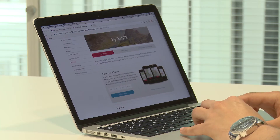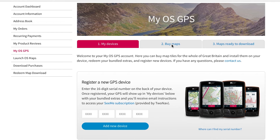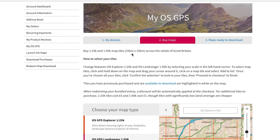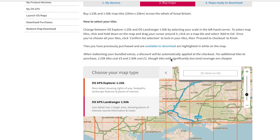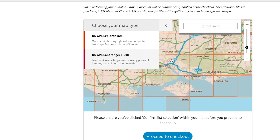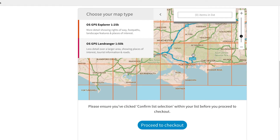To get your map tiles, scroll to the top of the screen and go to the Buy Maps tab and click on that first. You'll then see the Buy Map Downloader. In the downloader, you can choose between OS 1:25K Explorer tiles or OS 1:50K Landranger tiles, which you can choose in the top left-hand corner.